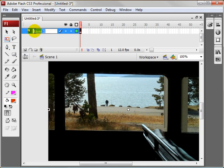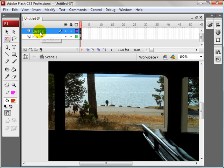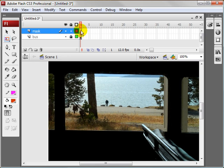I'm going to name this layer 'bus', then make one more layer and name it 'mask'. I'm going to lock the bus layer and come on over to the mask layer.